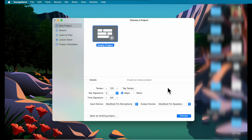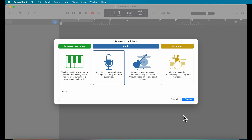Next, click Choose, and in the audio section choose the icon with the microphone and click Create.